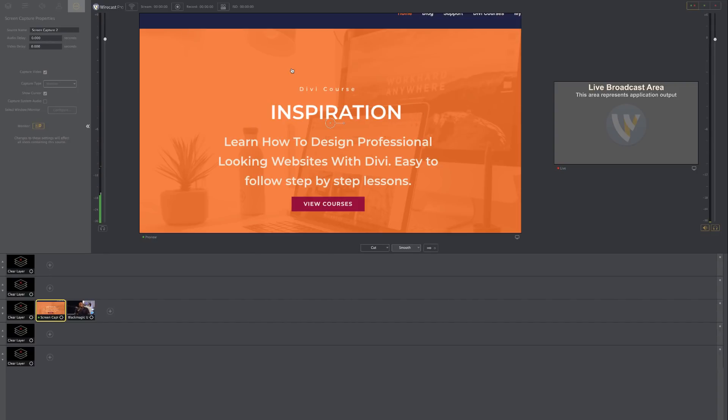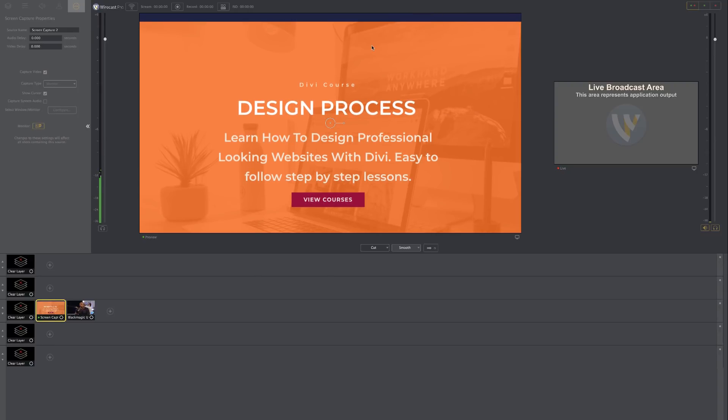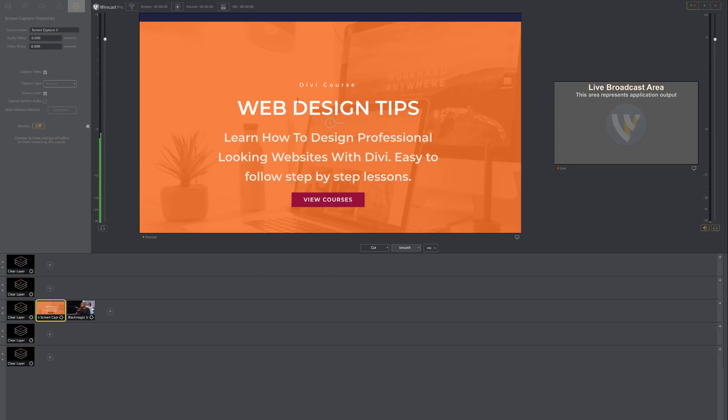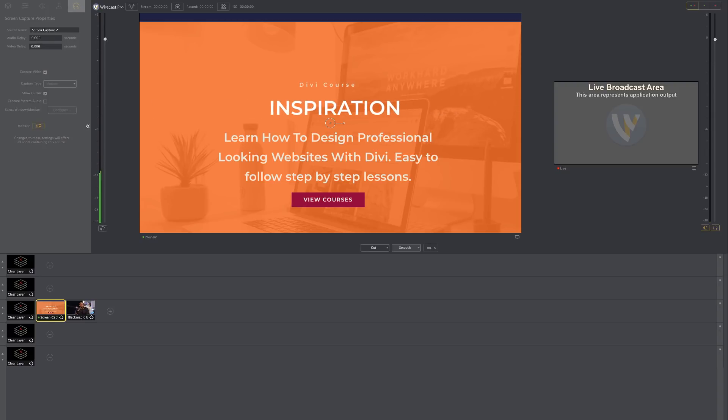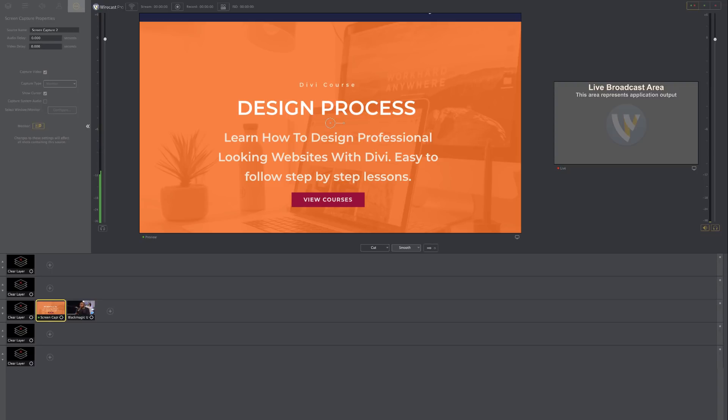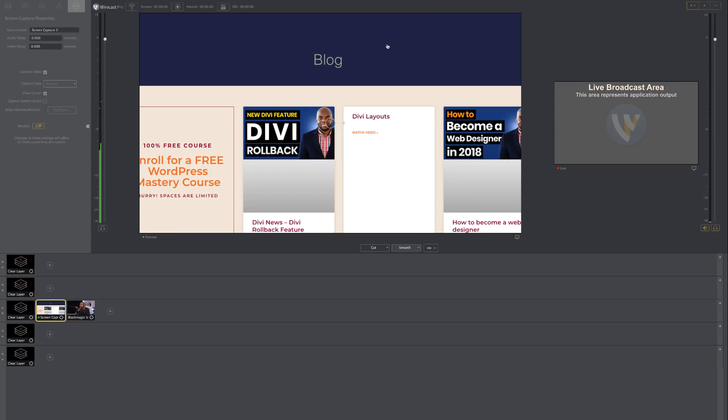Right now, what I have on the screen here is my website. So this is what I mentioned earlier on that you can do a how-to tutorial here and show people how you are actually making changes on your website.